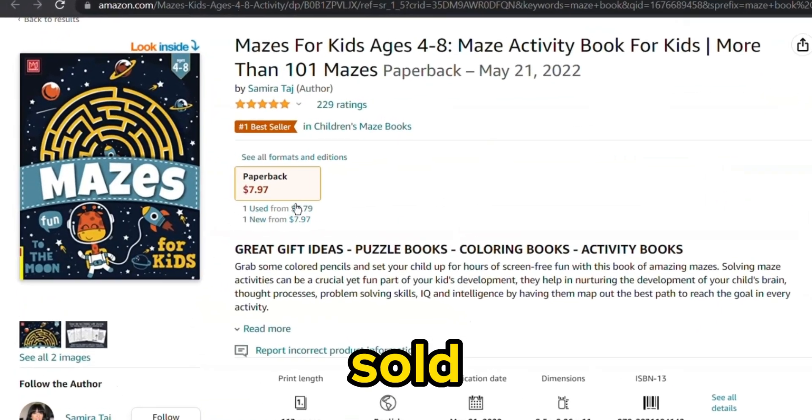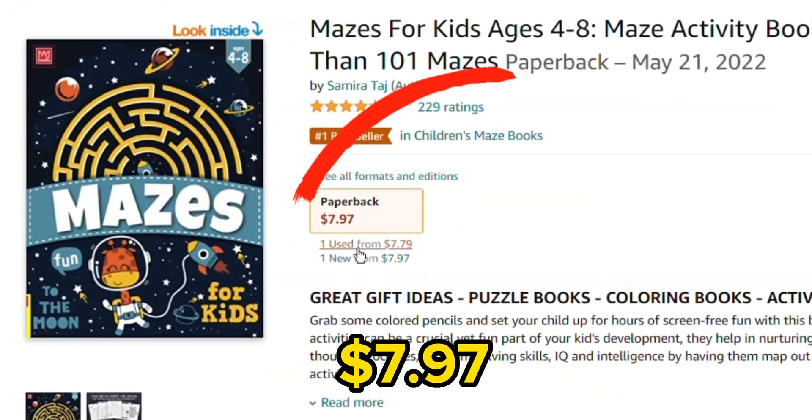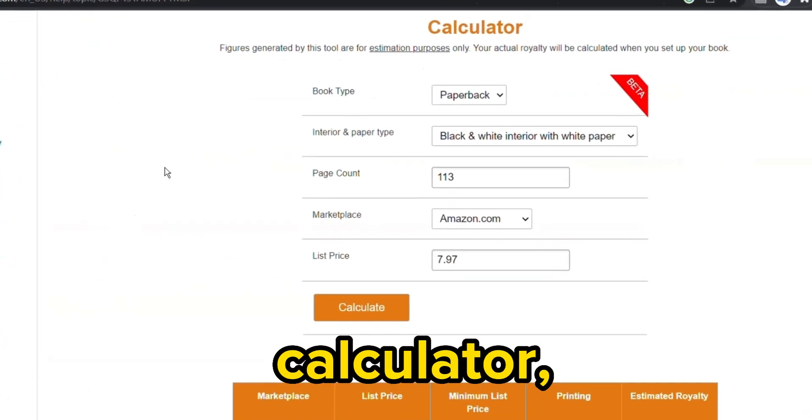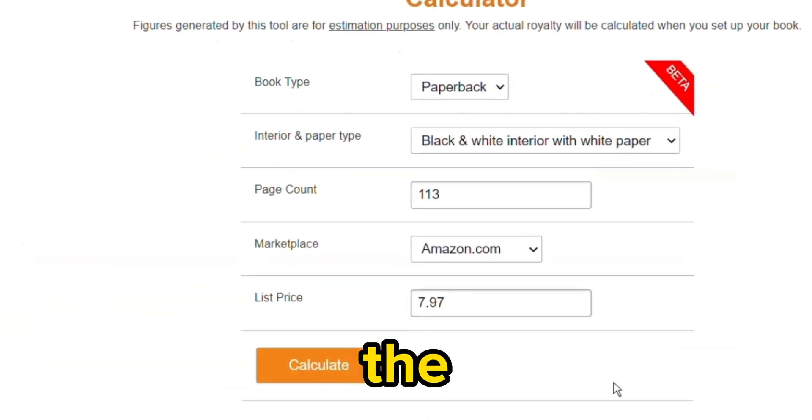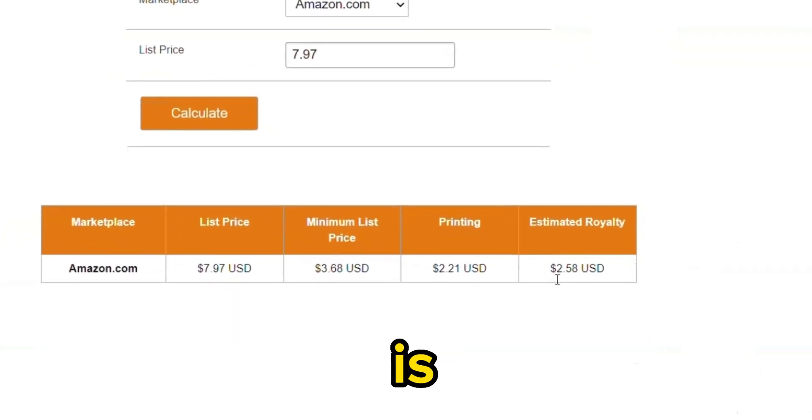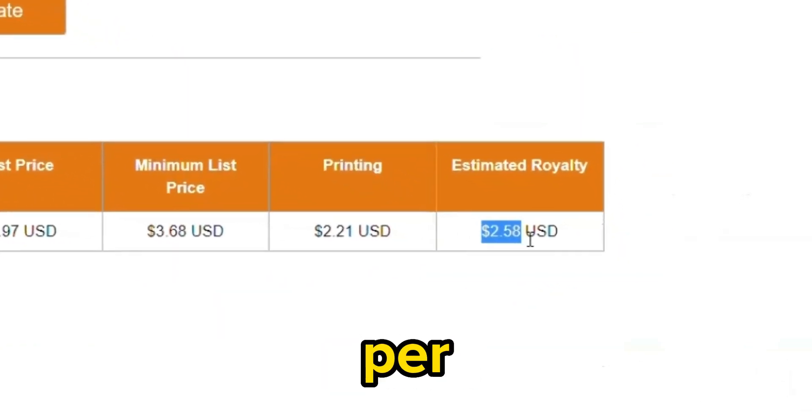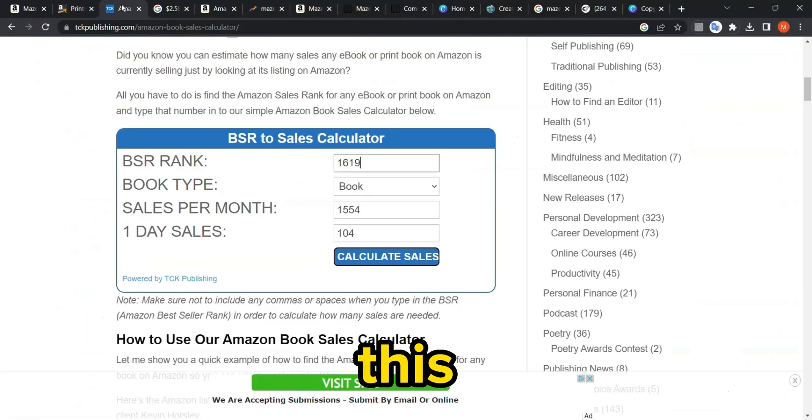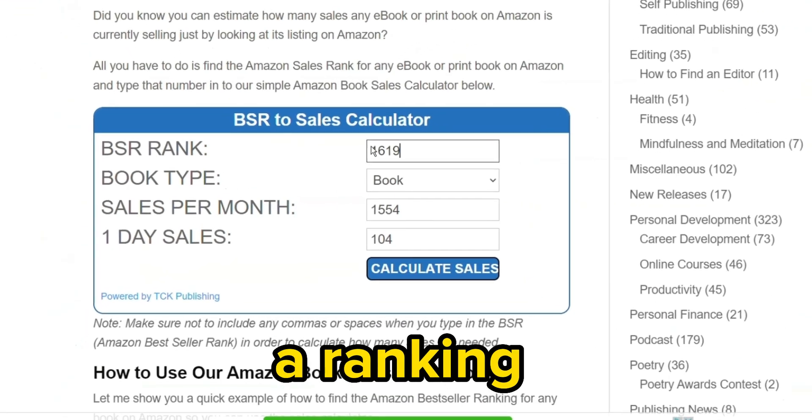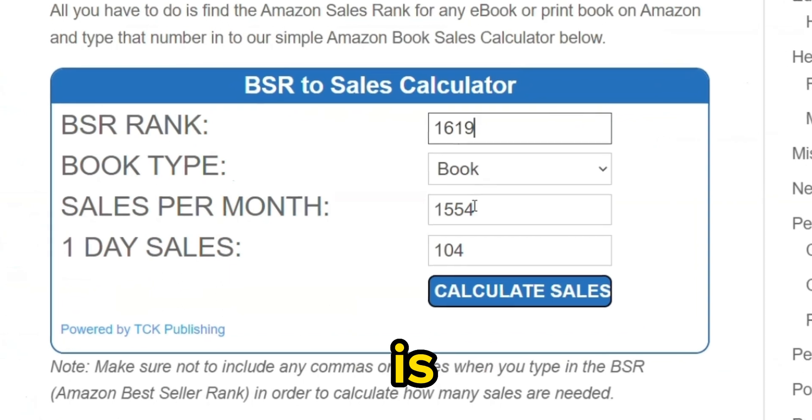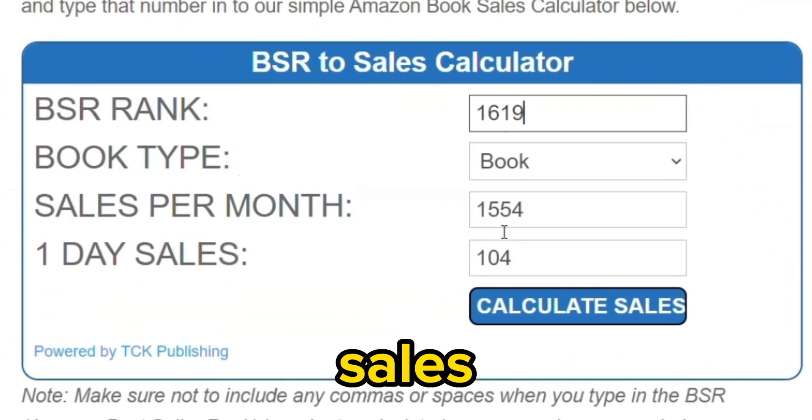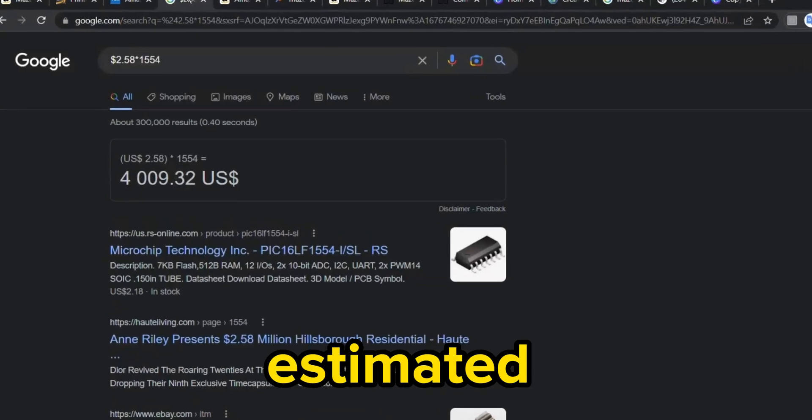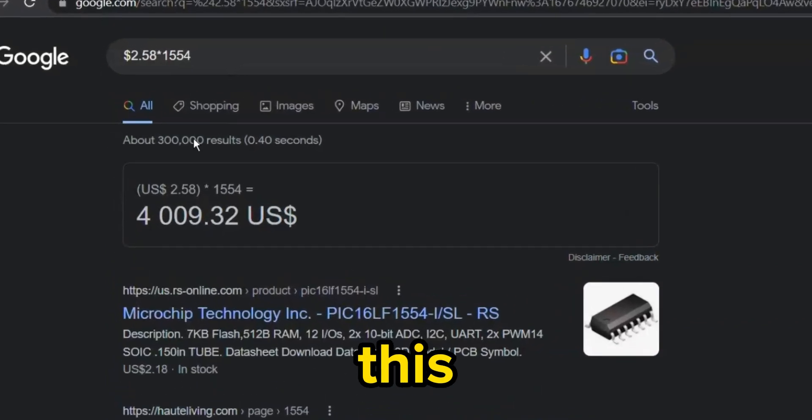This book is sold for $7.97 and if we go to Amazon Royalty Calculator, you can see that the estimated royalty for this book is $2.58 per sale. This book has a ranking of 1619, which means it's making around 1,554 sales per month.